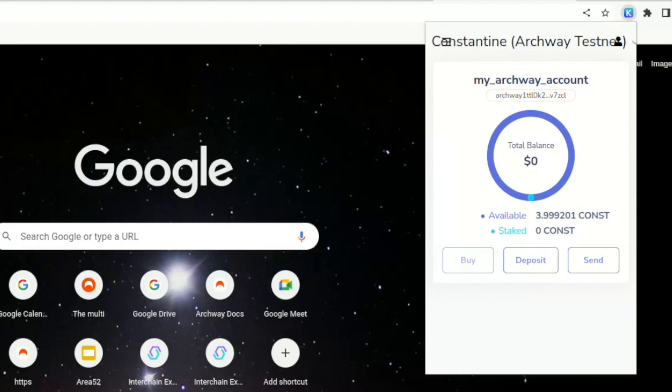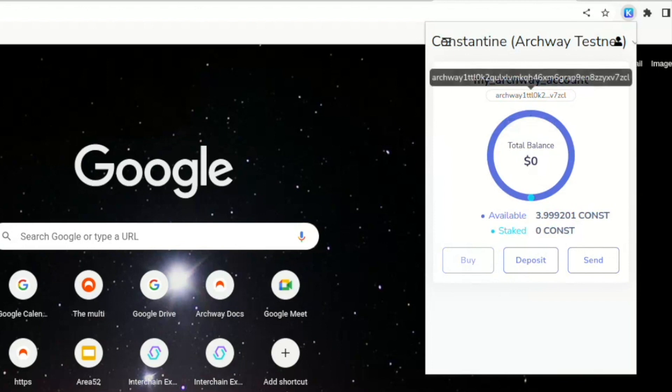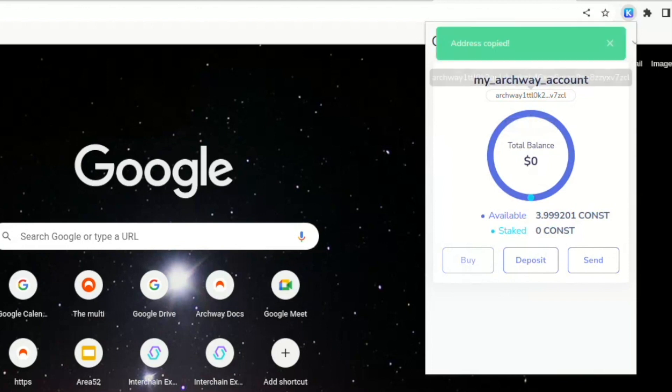So in this case we have already installed it. It's on the top right, you can see the icon of Keplr, and by clicking on it you can see your account. You can see your address, which by the way, if you click on it, gets copied to the clipboard.